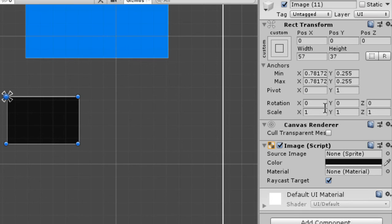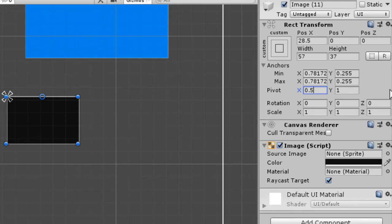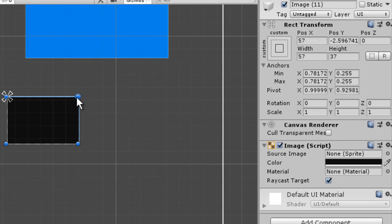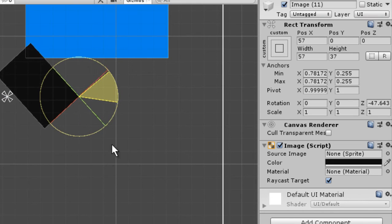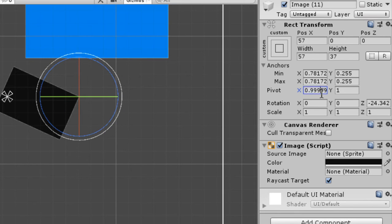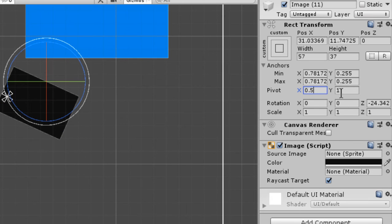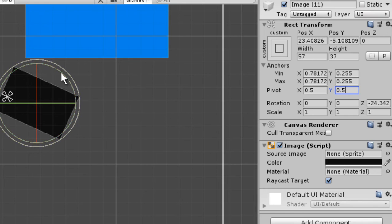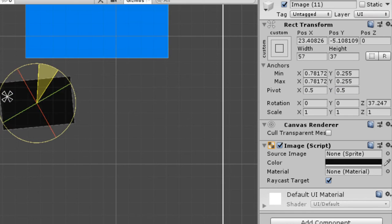The pivot is very useful when it comes to animating an object, so it's important to understand how it works. If we set the pivot to a corner and rotate, the image will rotate around that pivot point. Setting the pivot to 0.5 on both axes means it will rotate around its center.